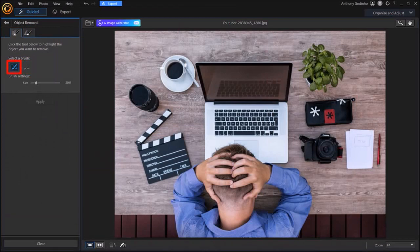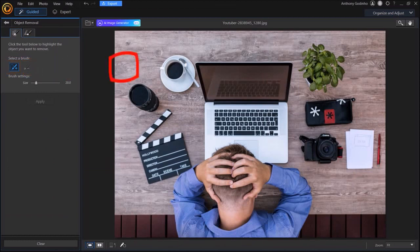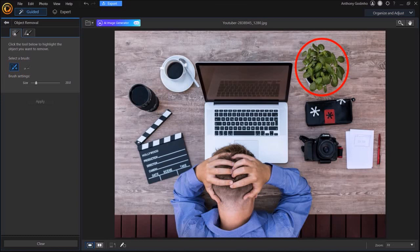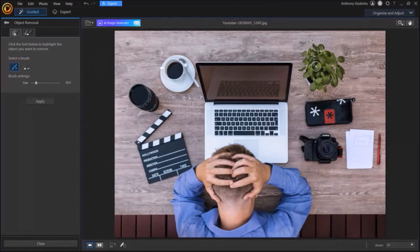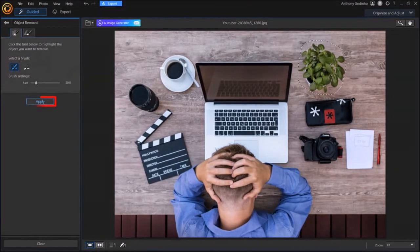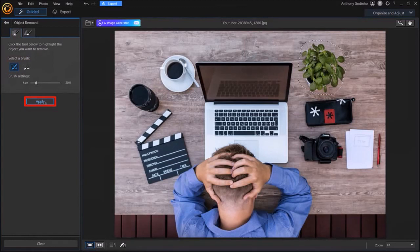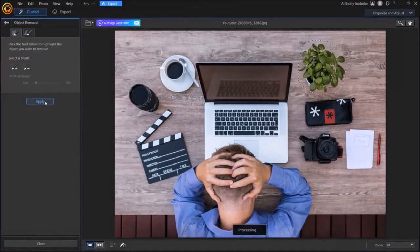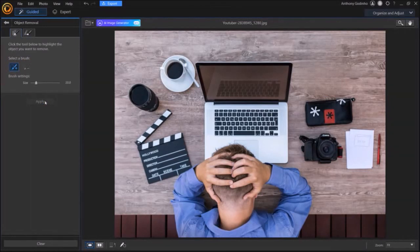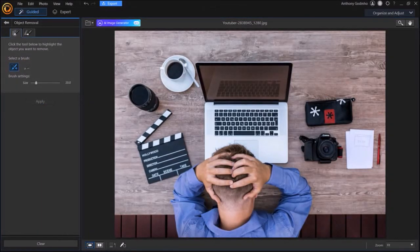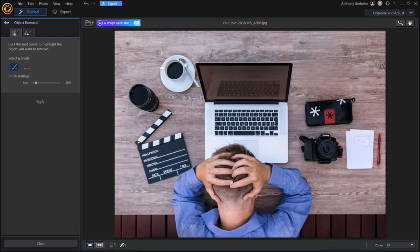Let me select this one so I can remove an object from the image. I'm going to remove this flower pot from this image. I'll use my mouse to highlight the object and then click on this apply button in the left side panel. It will then process the action and remove the object. As you can see, the flower pot has been completely removed and it did a pretty good job.